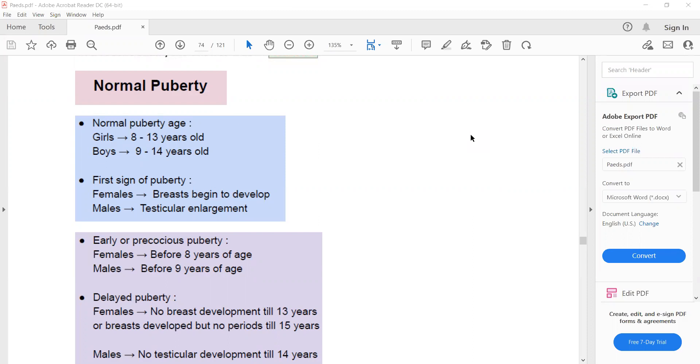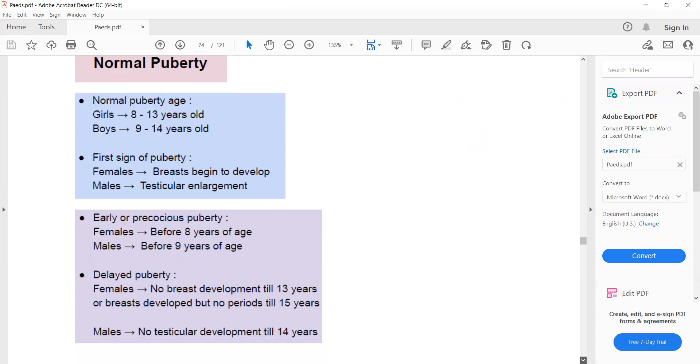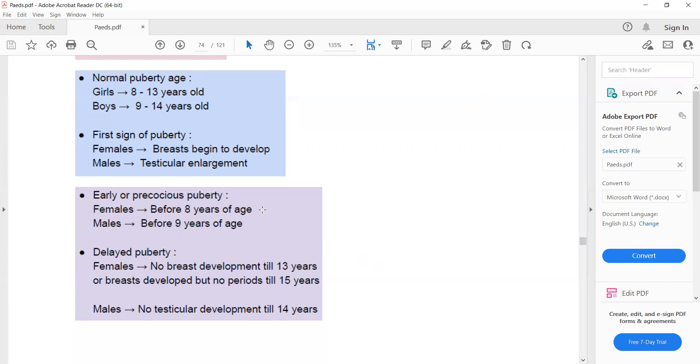Now what will be the definition of early or precocious puberty? Early or precocious puberty in females is breast development before the age of 8, and in males testicular enlargement before the age of 9. If this happens, then I will label it as early or precocious puberty.